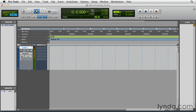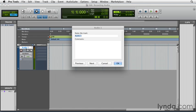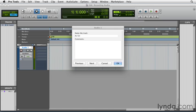And while I'm here, I'm going to double click the track name and change it to acoustic guitar, so that now when I start recording, the audio files will actually be called acoustic guitar as opposed to audio one.